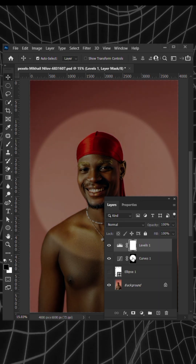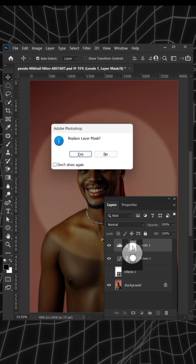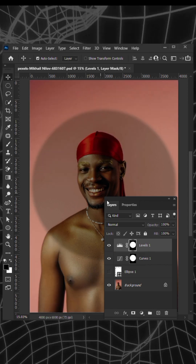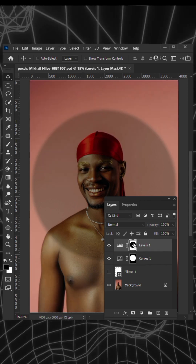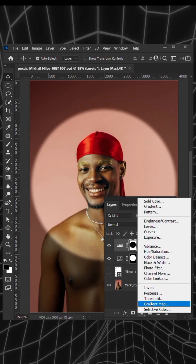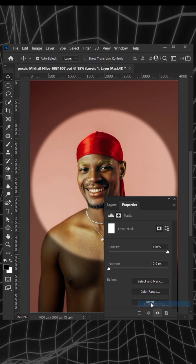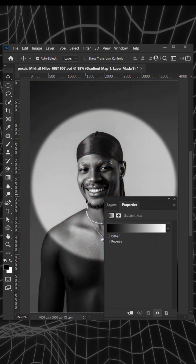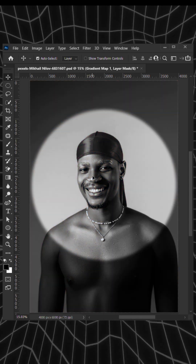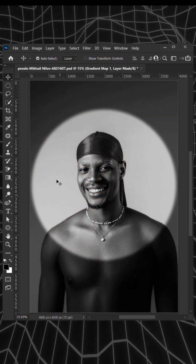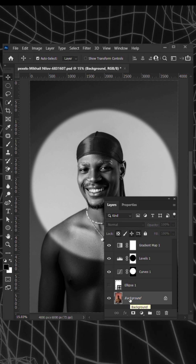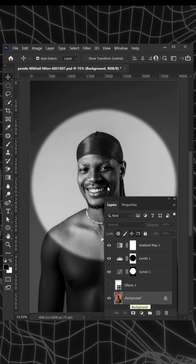Now hold Alt then drag to copy the mask onto the top layer and invert it using Ctrl+I. Add a gradient map for the black and white effect, and for the shadow, make sure it falls on the opposite side the light is coming from.